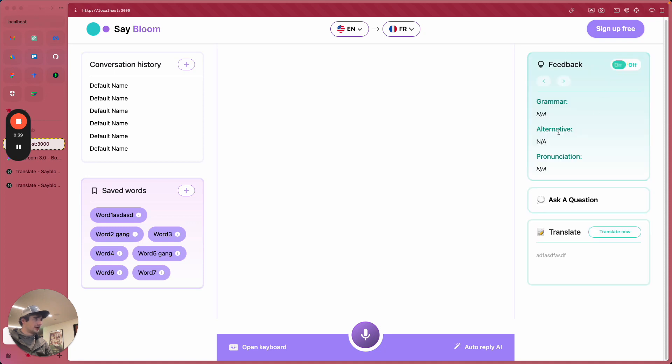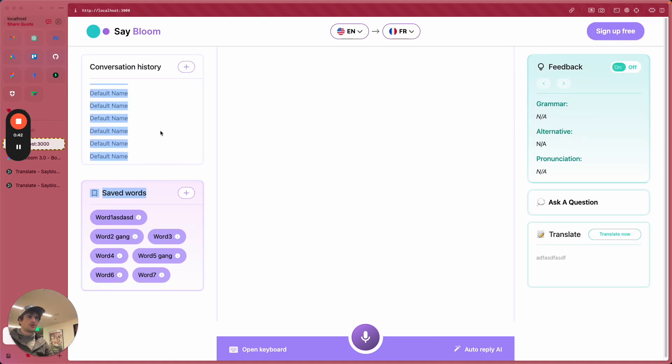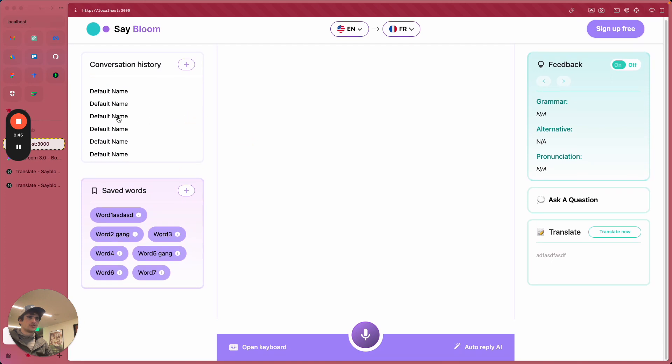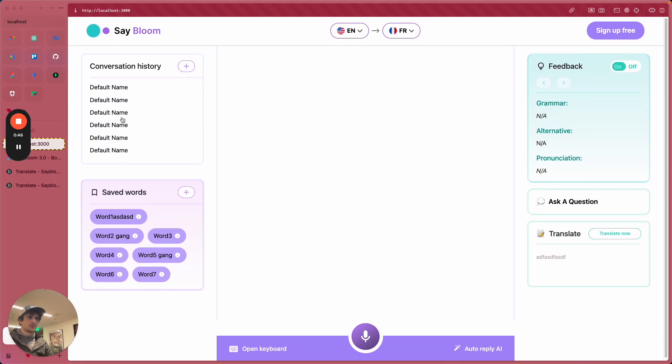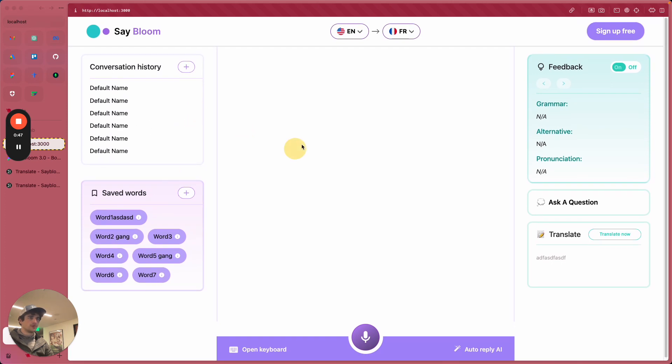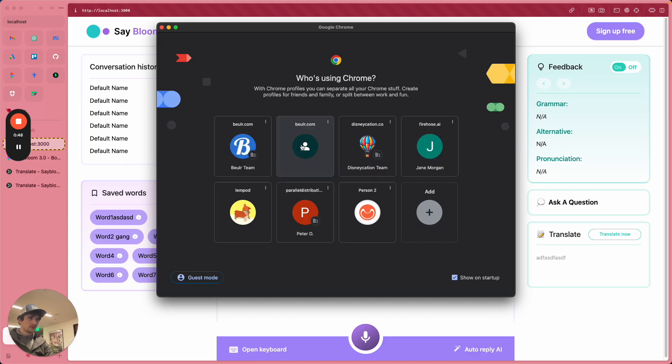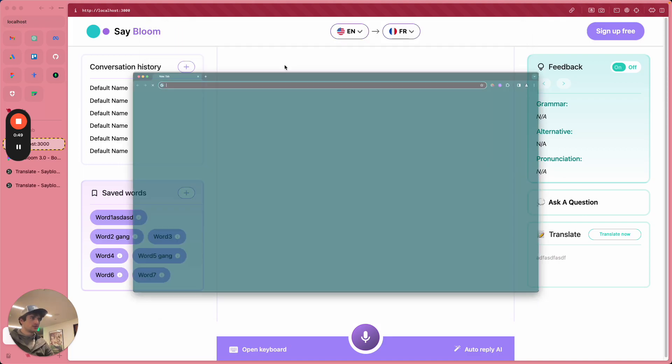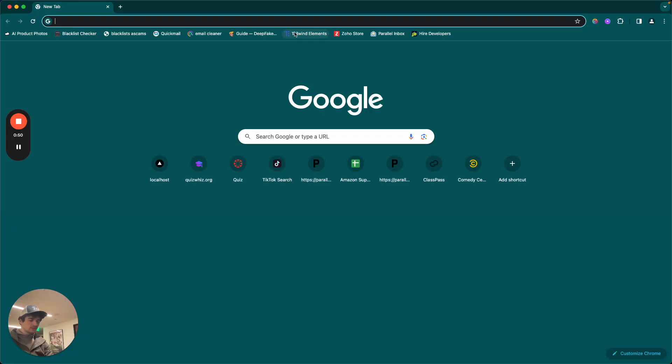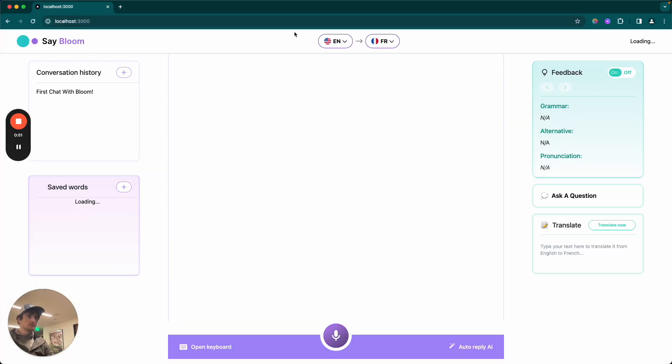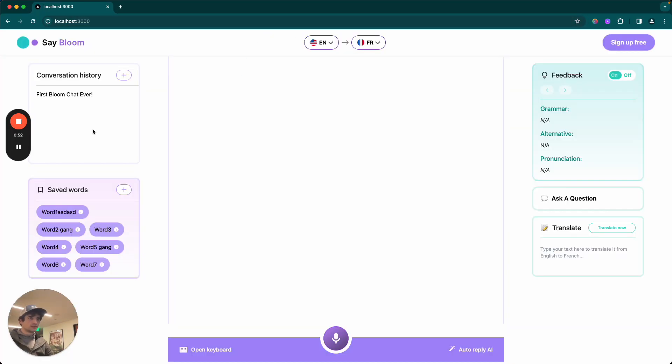We can now toggle the feedback and fetch all of our conversations from conversation history. You should be able to scroll here. Let me go to Chrome actually because it'll look better.